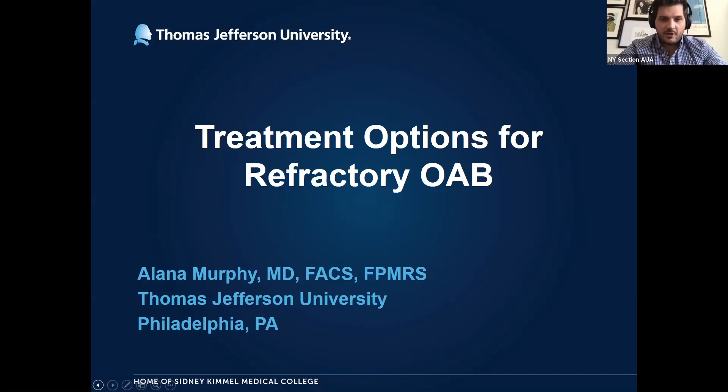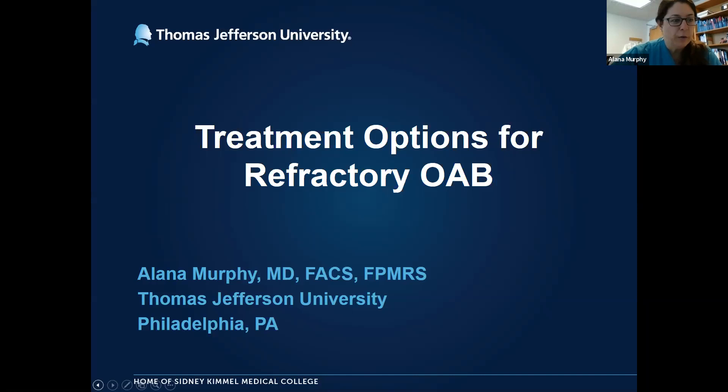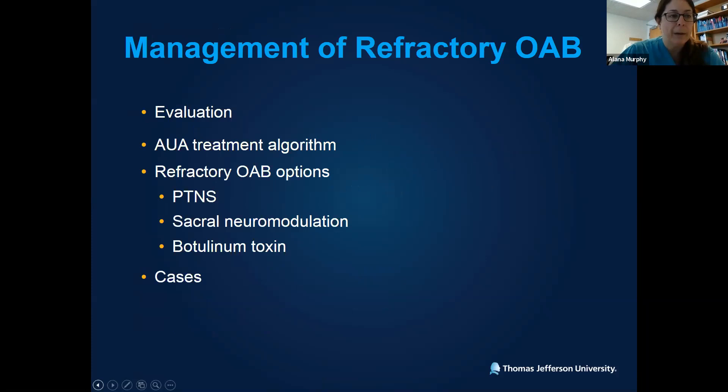My name is Alana Murphy. I trained at Columbia, New York — that's why I'm having residency flashbacks. I'm now at Jefferson in Philadelphia doing mostly female urology, FPMRS. So overactive bladder is definitely a component of my practice. We'll go through this morning and review some basics, talk about basic evaluation of overactive bladder, go through the AUA recommended treatment algorithm, spend the most time on different options for refractory overactive bladder symptoms, and finish with a few cases and leave time for questions.